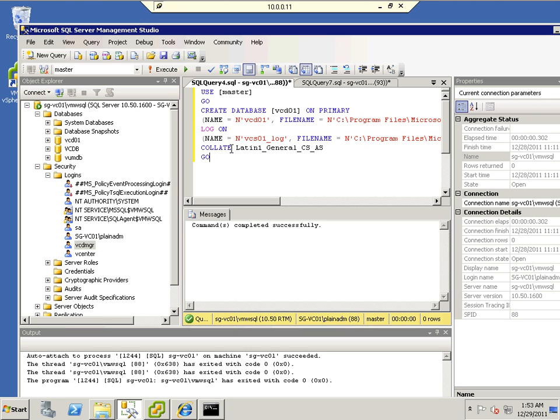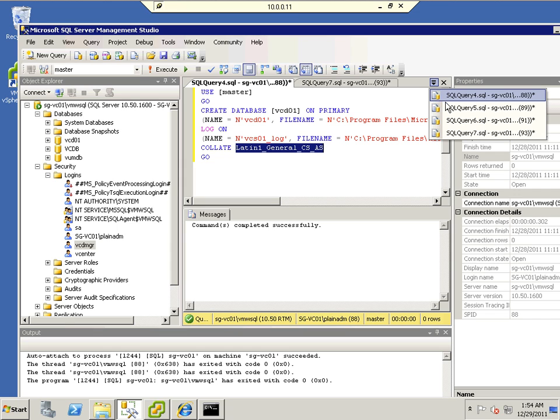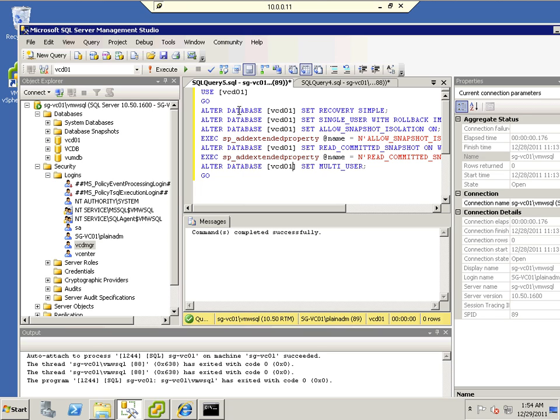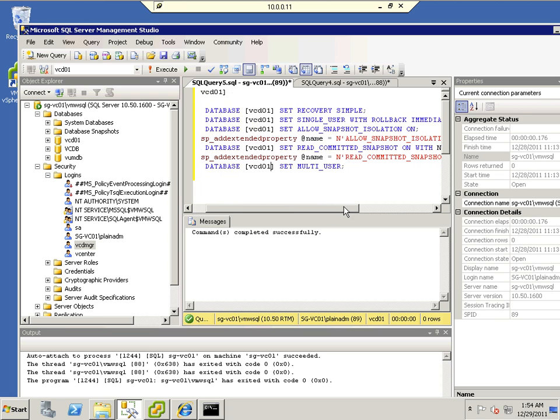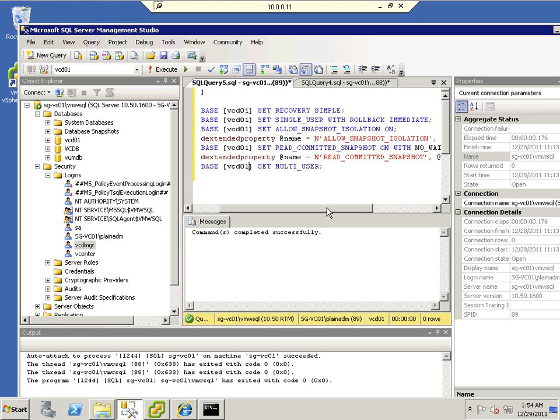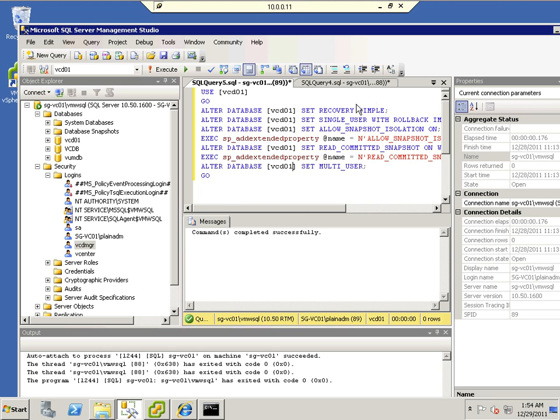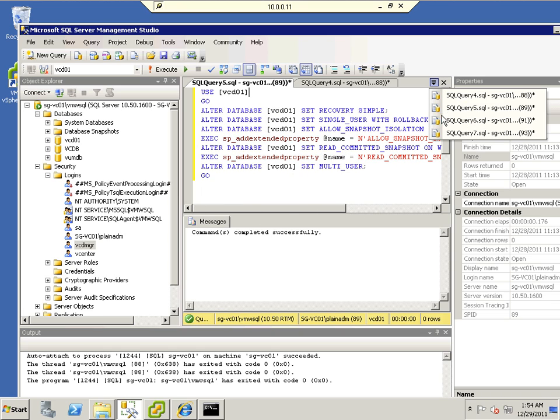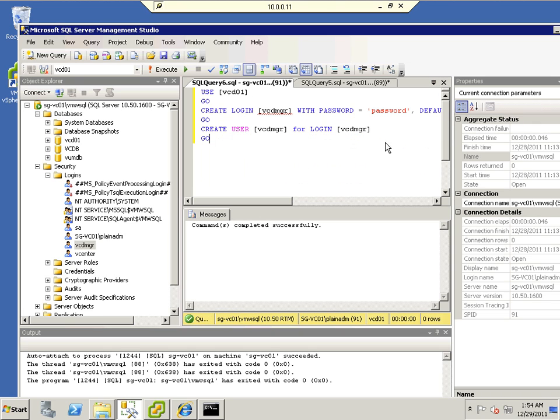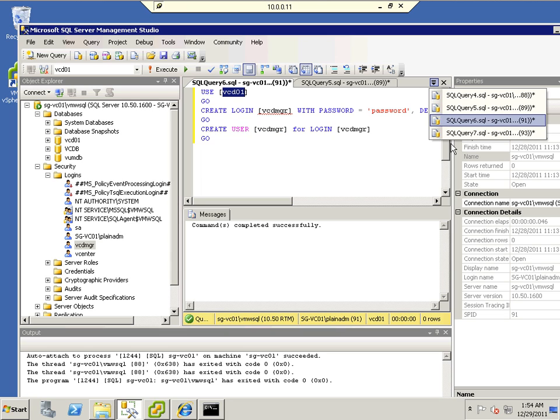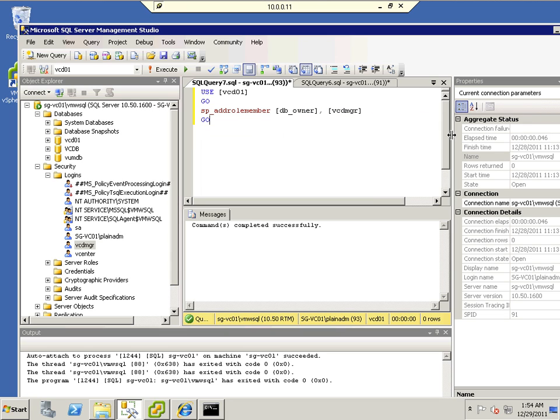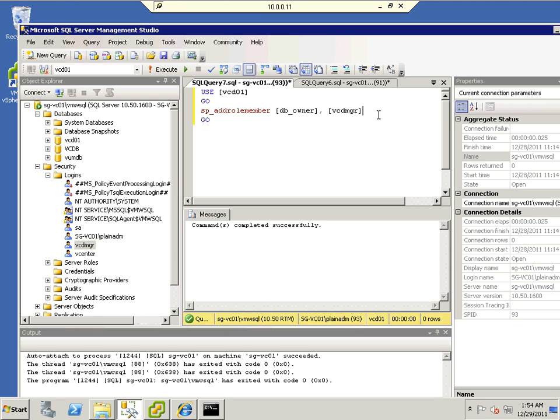And the collations are actually in Latin one generation CSAS. And the second query actually does is to do amendments to make it a read commitment snapshot enable and the third one is actually to create the user. In my case I'm calling it VCDMGR and my database is VCD01 and the last SQL script given was to add the DB owner to the user created.